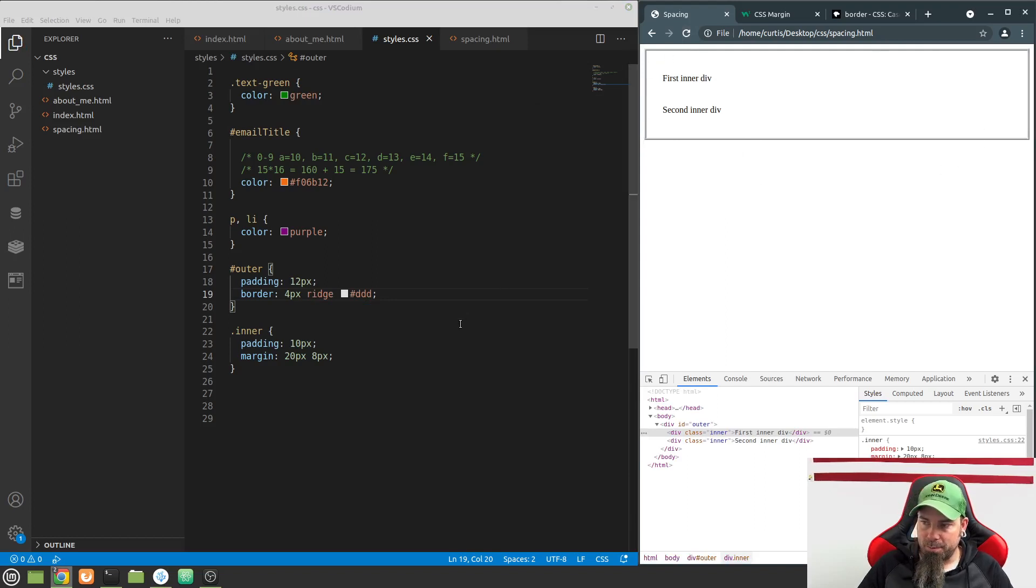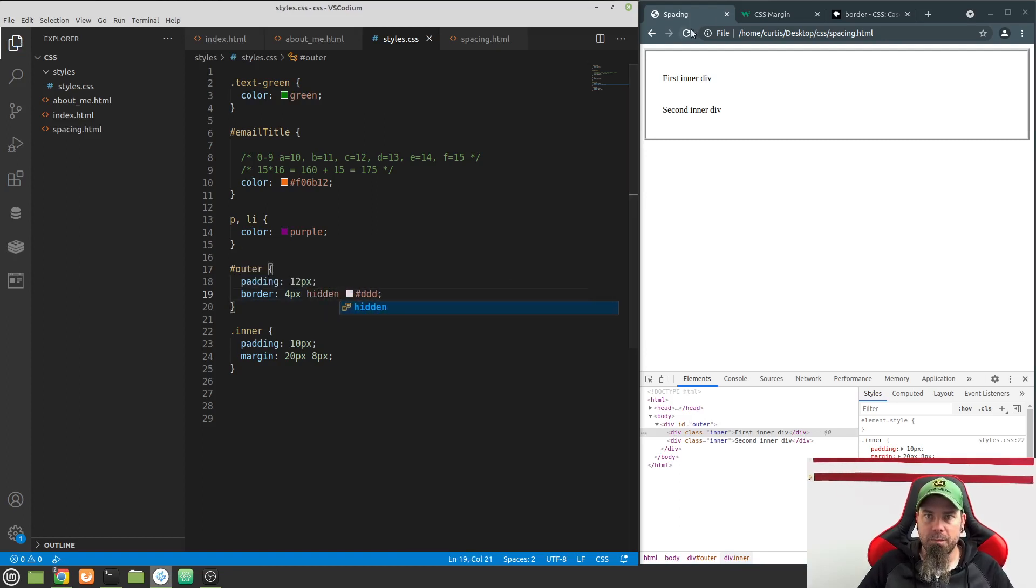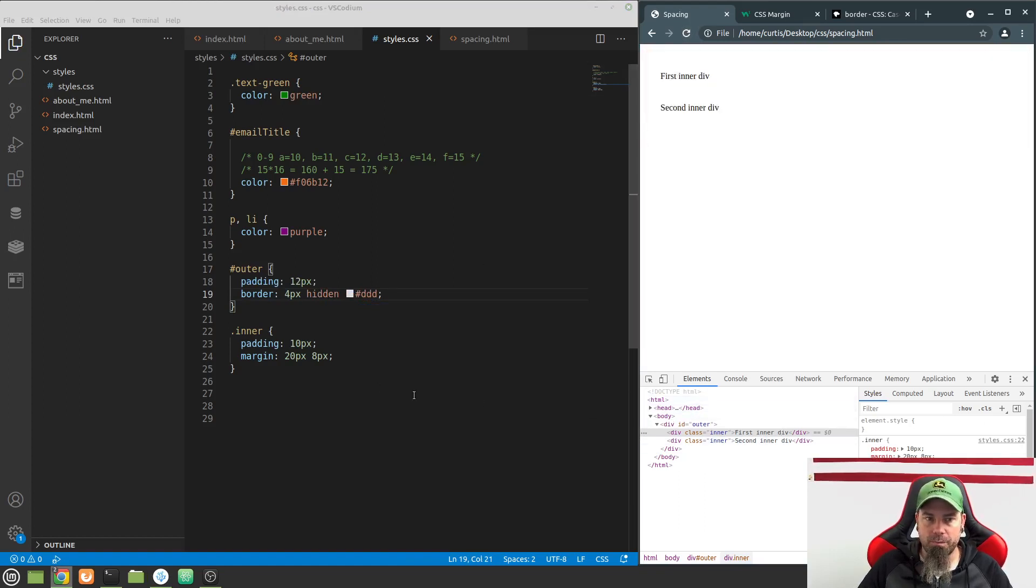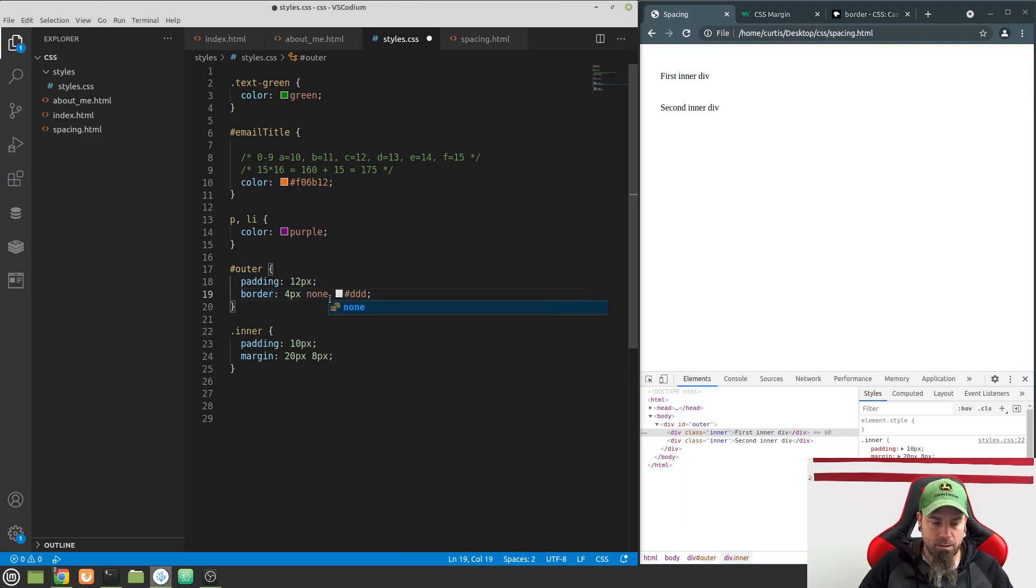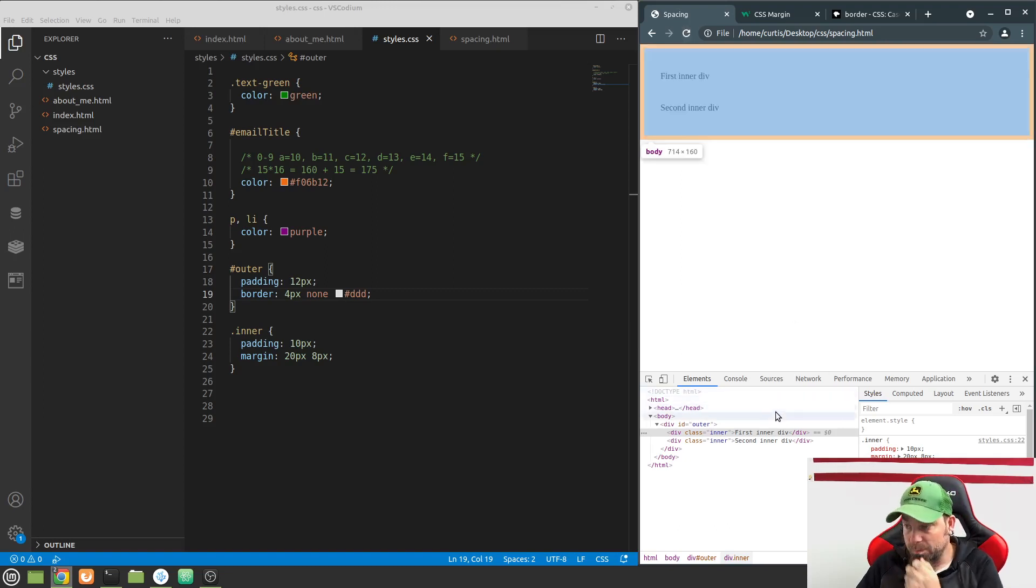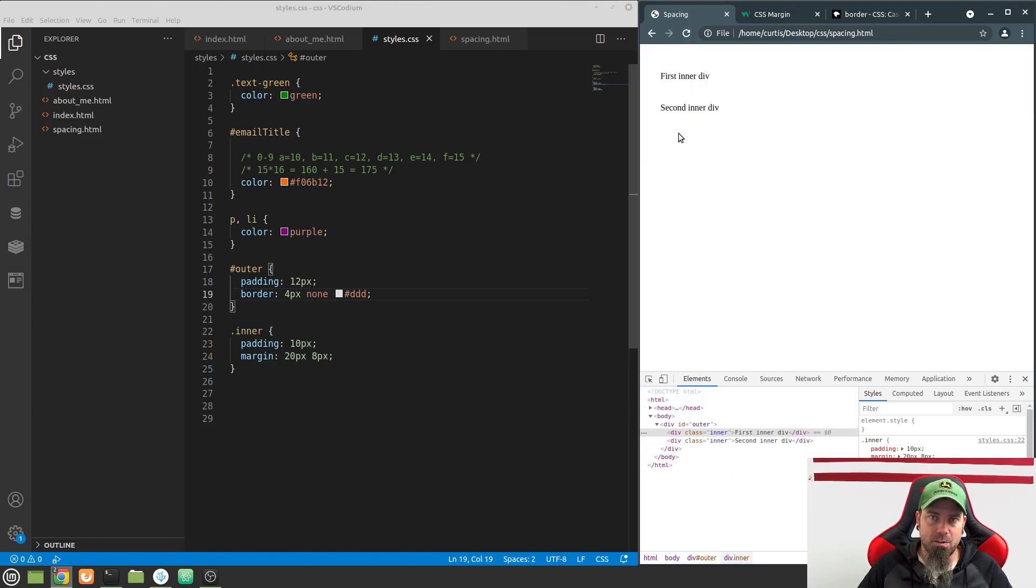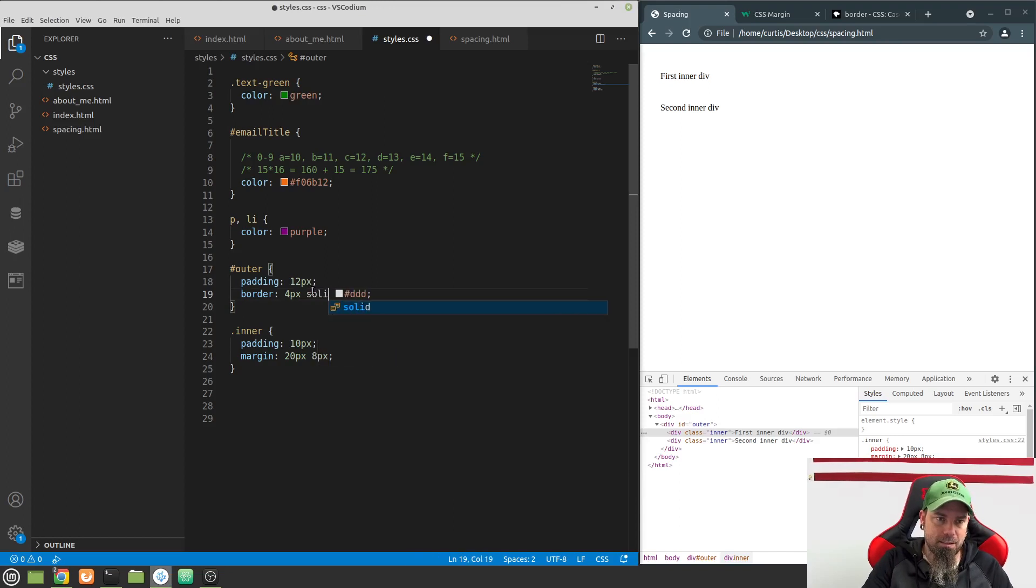The other properties we can use are none and hidden. There's a difference between the two, and I'll see if you can spot it. If I do none, it doesn't show. Or hidden, it doesn't show. If I do none and refresh the page, you have hidden and none to kind of hide the border. I'm going to put this back at solid.